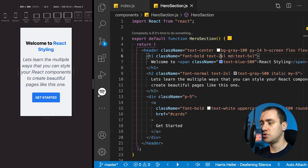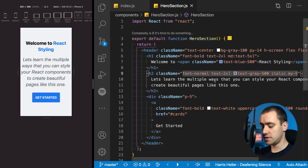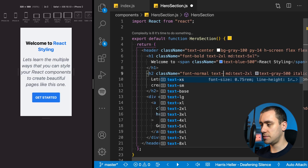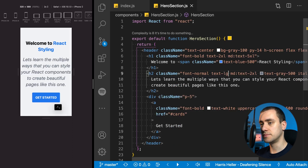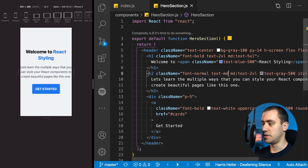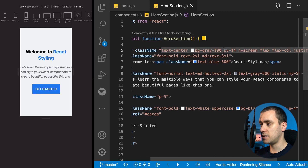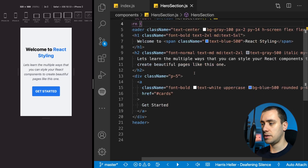The same thing applies to the H2 down here. We have text-2XL by default, so we're going to say it only applies on medium breakpoints. By default it's going to be text-medium. We should also add some padding on the X axis — let's do padding-x of 2. Now it looks better.